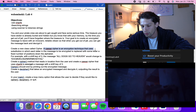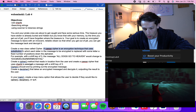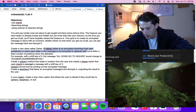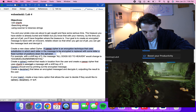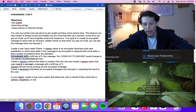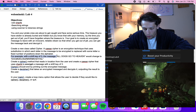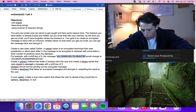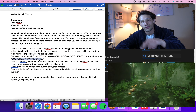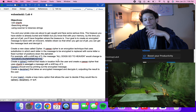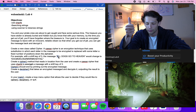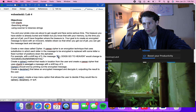We're going to create a new class called Cipher. A Caesar cipher is an encryption technique that uses substitution in which each letter in the message is replaced with a letter a fixed number of positions down the alphabet. For example, with a shift key of three, the message 'all dogs go to heaven' would be shifted three letters down.